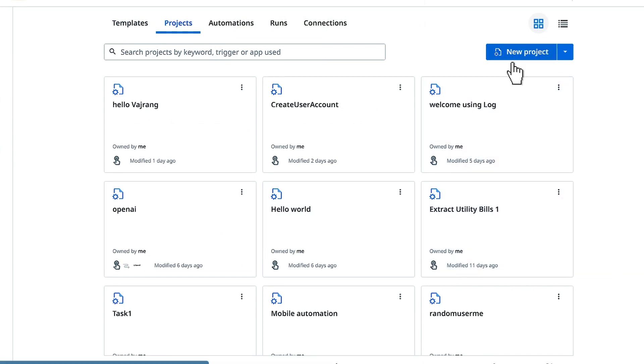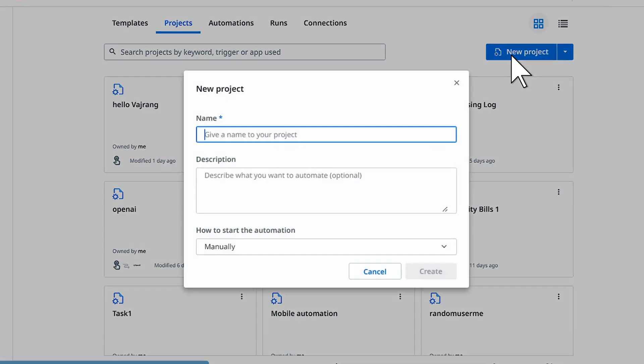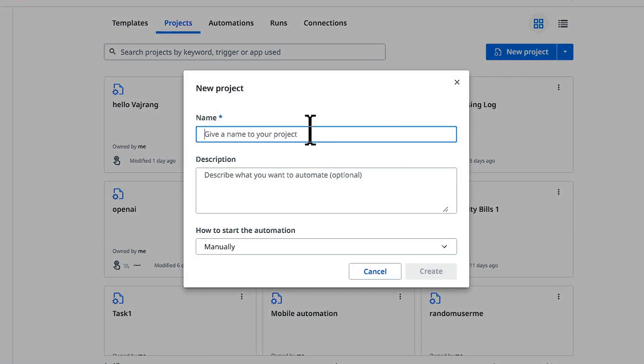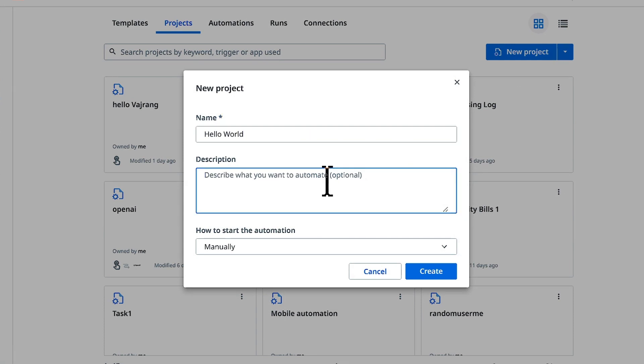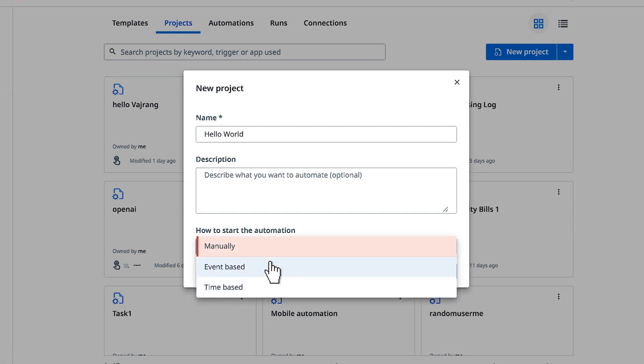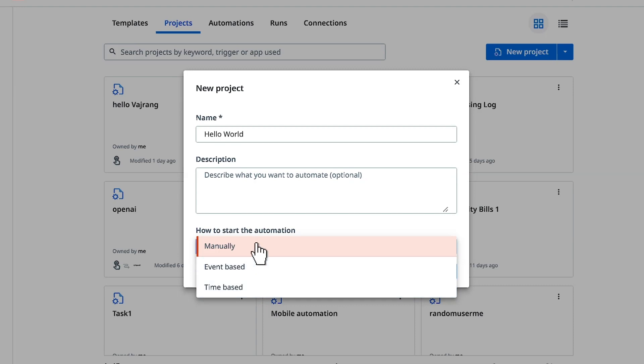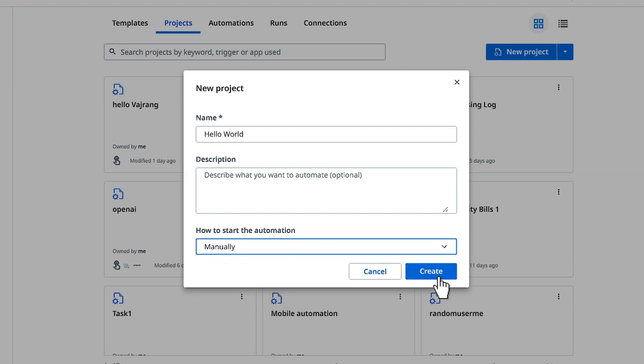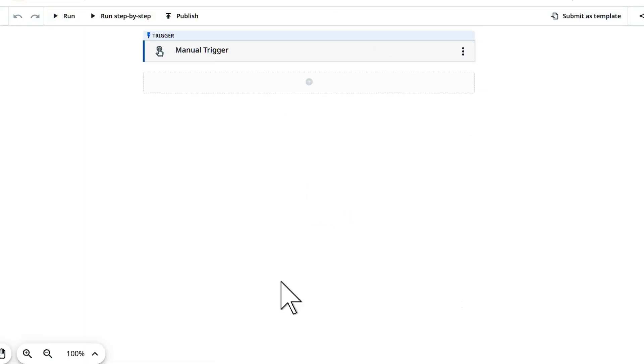Let's write a hello world program. Click on new project. Give your project a name like hello world and if you want to add any description you can add it here. There are three ways of executing this process or automation: manually, event based, and time based. For now check manually. Click on create and this is the complete canvas.